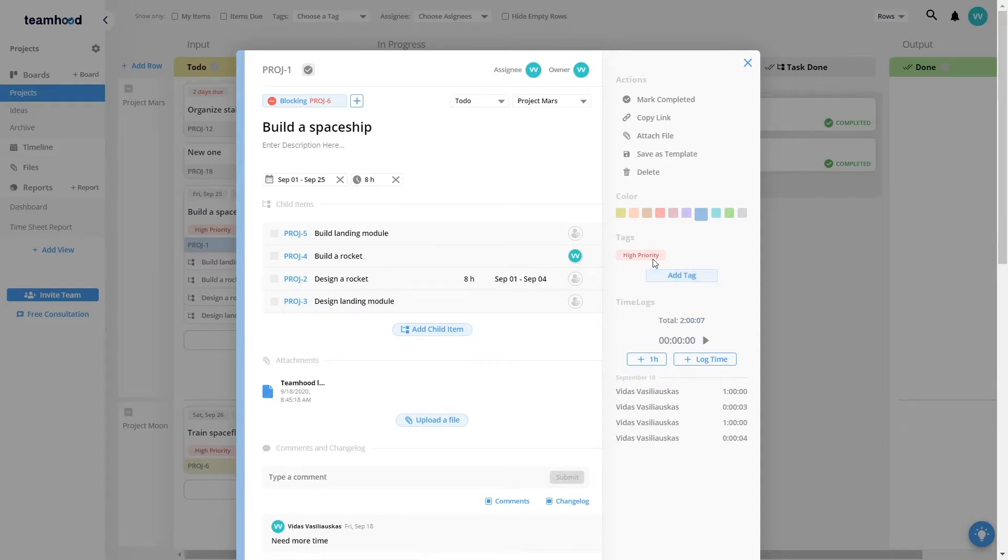You can put in tags to either visualize additional information or help filter work items.